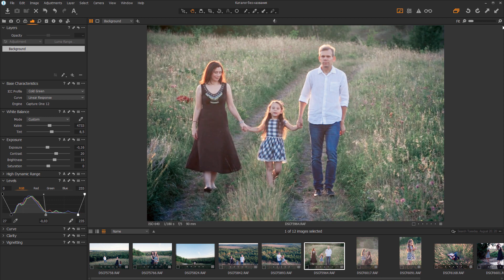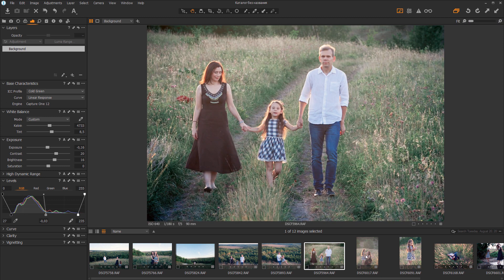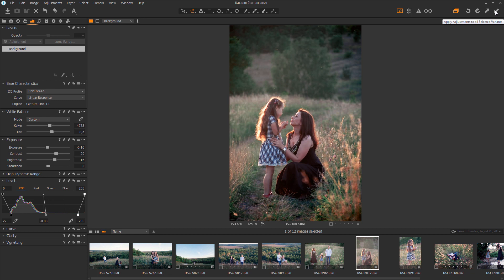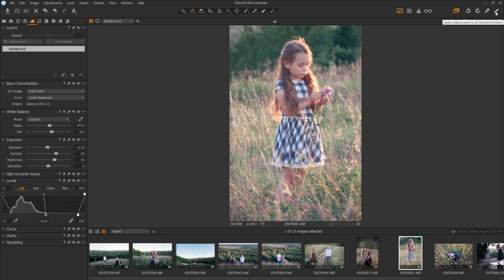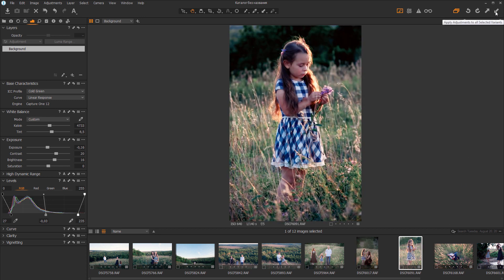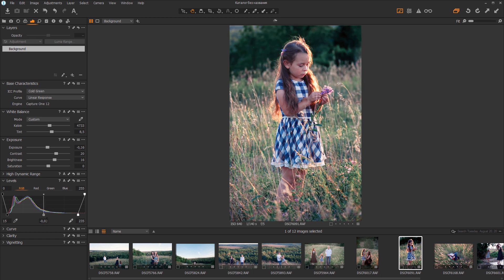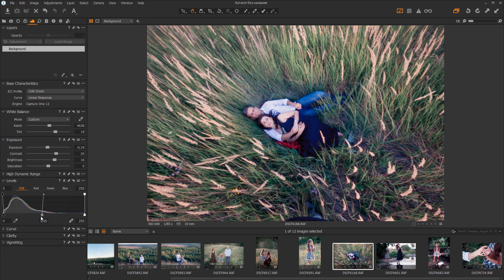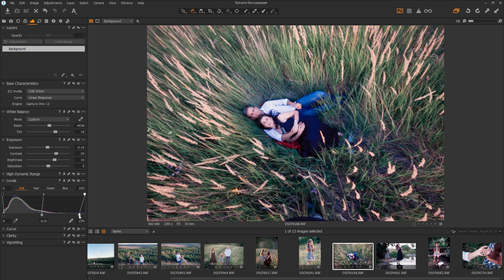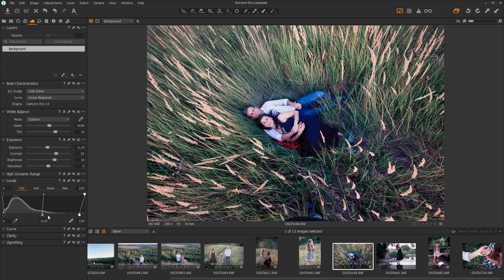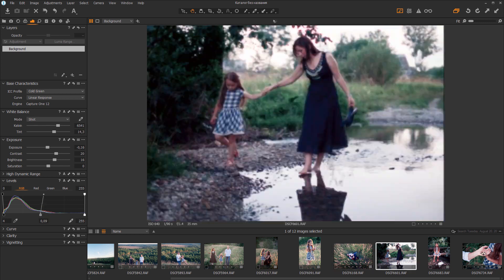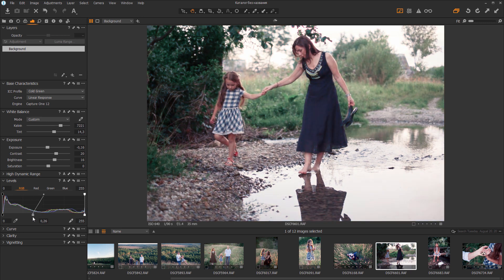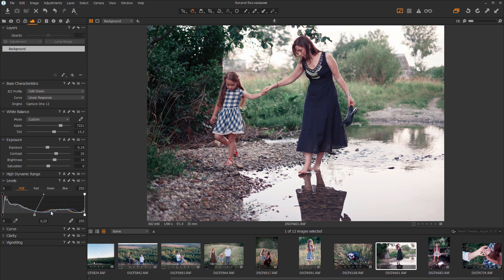I'm going to copy the settings and paste them into similar frames. Here I will correct the levels. I'll make this shot colder and more contrasting. Here I will make the white balance warmer and increase the brightness. I'll paste the settings in the last two frames.